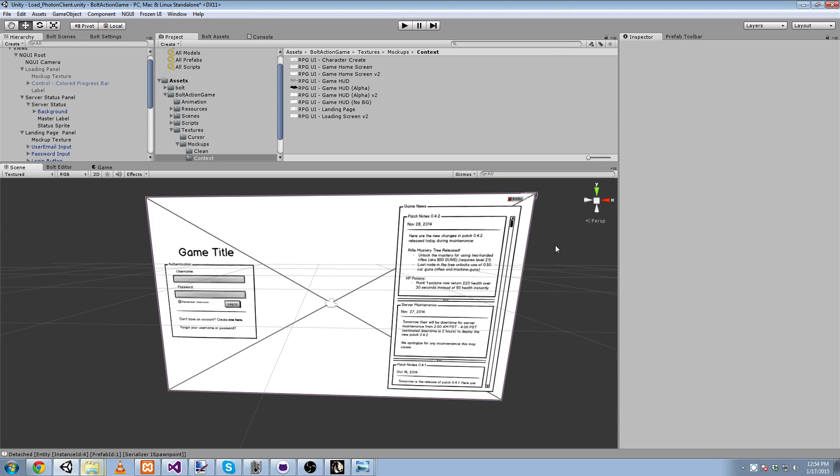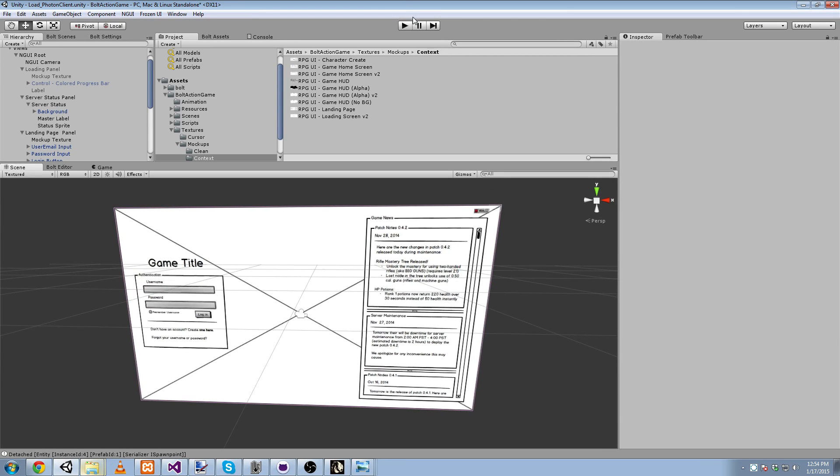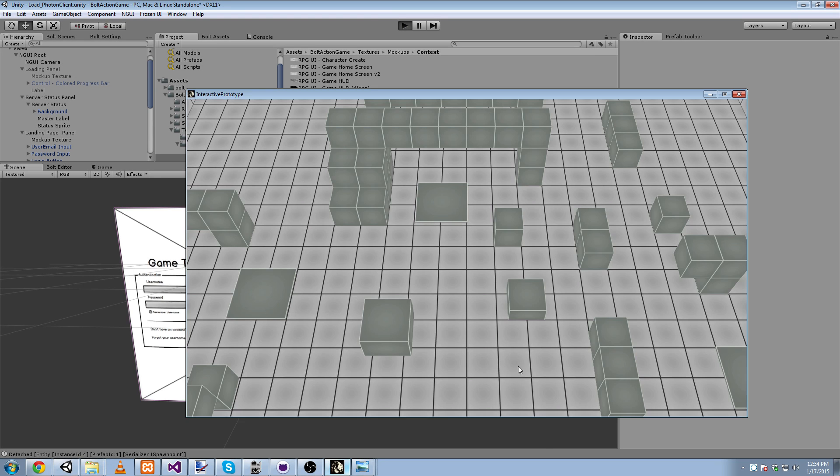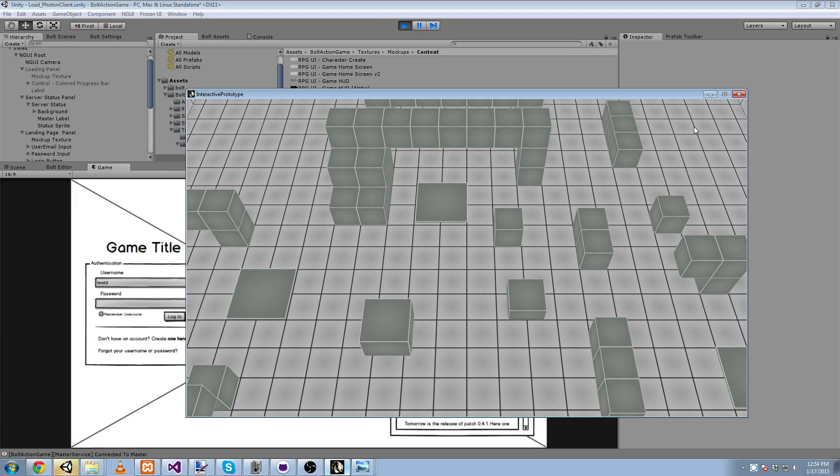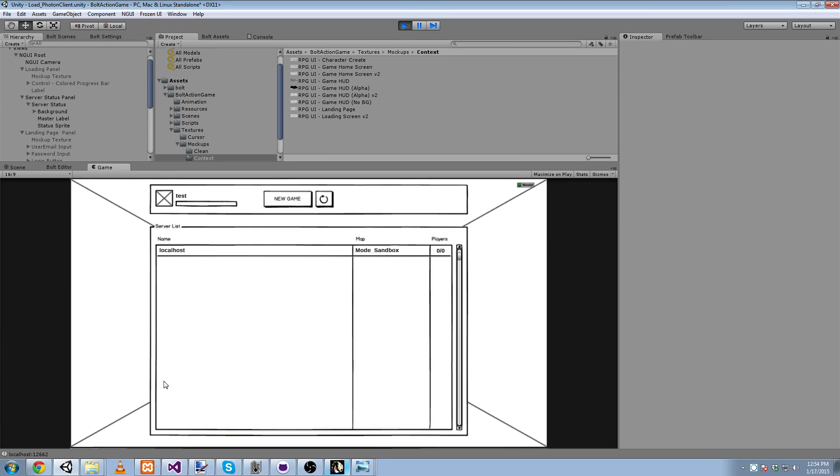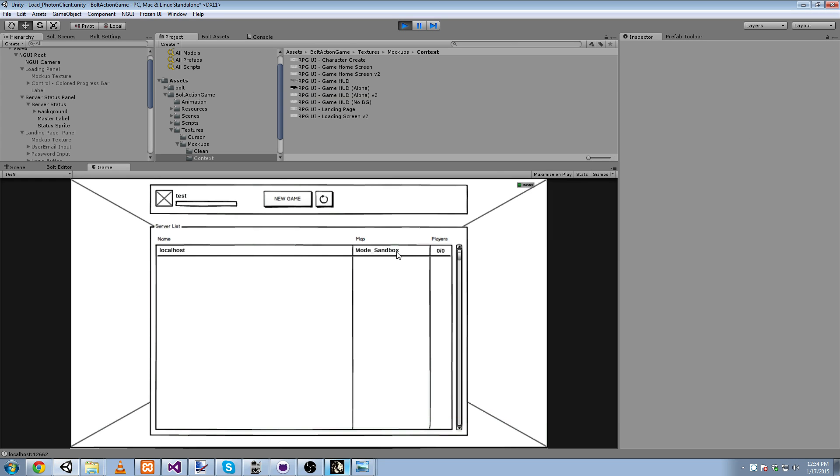And I think it's a very effective technique to do this inside Unity. So I'm going to start a client here. I already have a server running with one game, with one Bolt game server. Here I'm test, login. And there we go. We see that single game on the sandbox mode at localhost.